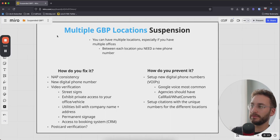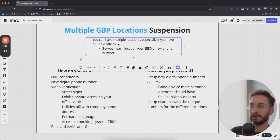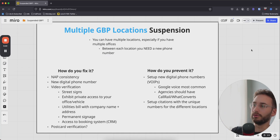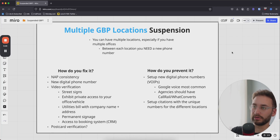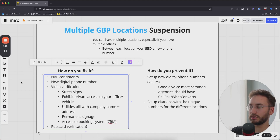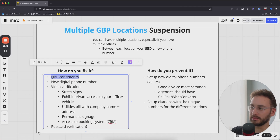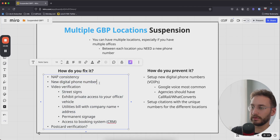The third type is the multiple Google business profile location suspension. This happens when you have multiple locations but don't use a unique phone number for each one. Having multiple locations is completely within Google's terms of service — even if you don't actually have multiple offices, you can set up different profiles — but you need a new phone number for each profile and you need to build NAP consistency for each location. If you did get suspended, establish NAP consistency and do video verification, but you need a new digital phone number for each profile.